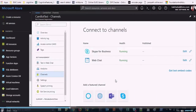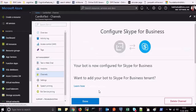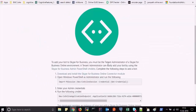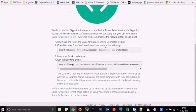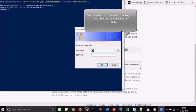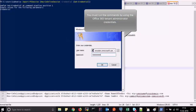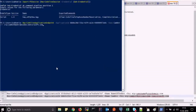To connect your chatbot to Office 365 Skype for Business in Microsoft Office, add your chatbot by using Skype for Business admin PowerShell commands. After you execute the commands, it may take up to 8 hours to activate the chatbot.